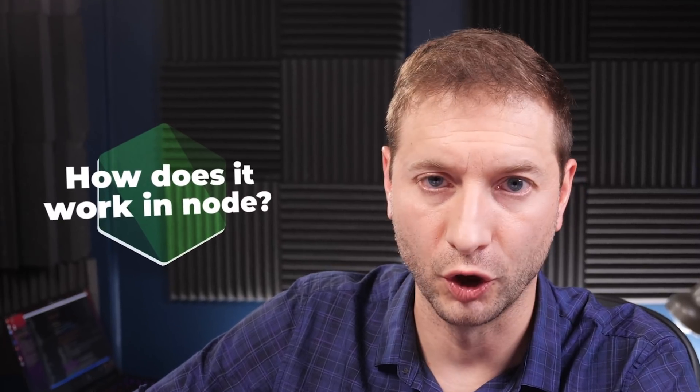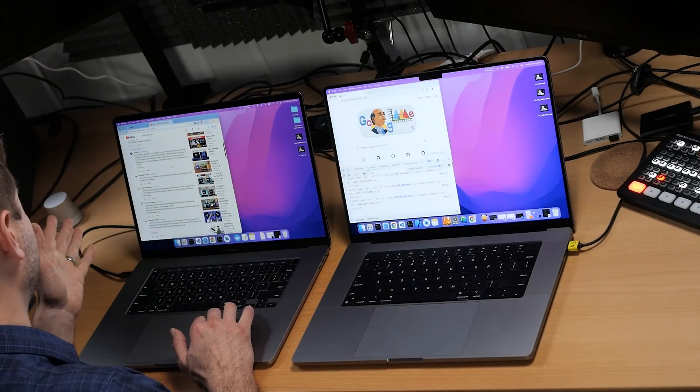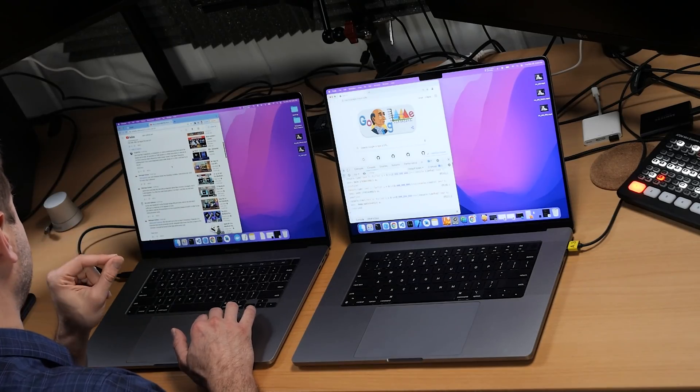Another thing people were asking about in the comments and chat is how does this work in Node — does it work the same way? So I did this test in Node as well. I'm going to show that in a minute. I also did a test where there is an operation being performed in the loop, and that's what makes a difference. If there is an operation, we're going to have a new result.